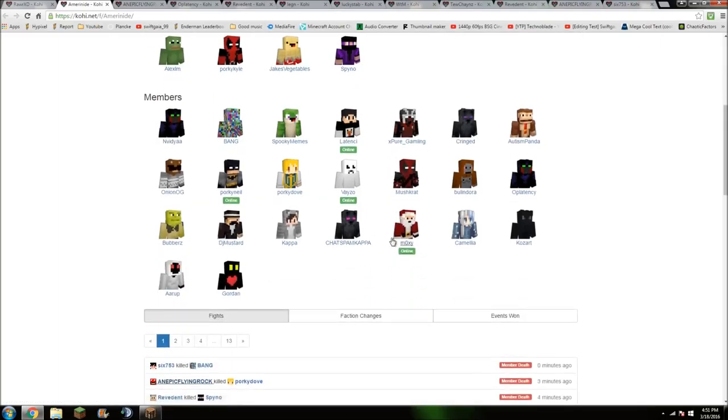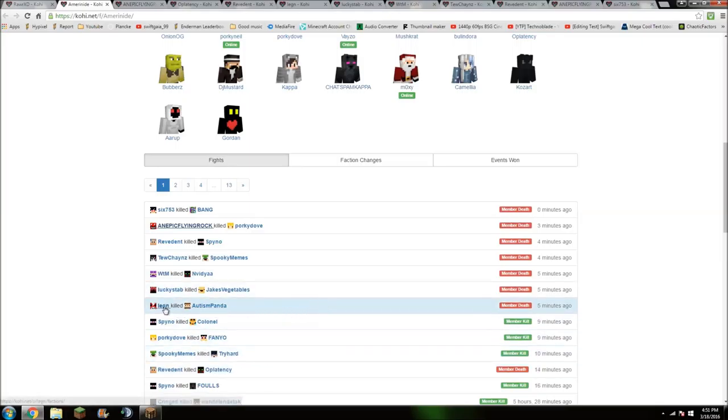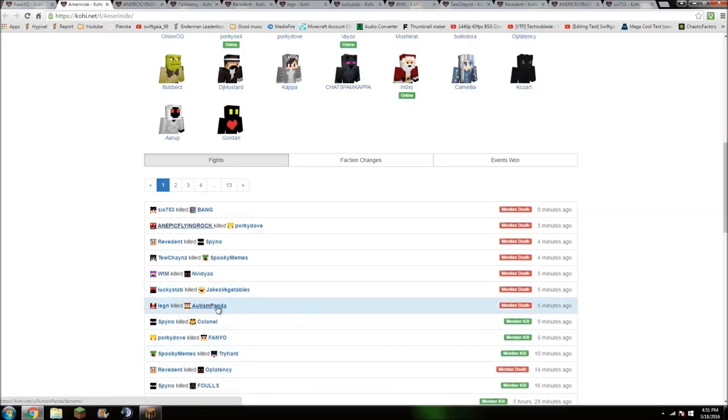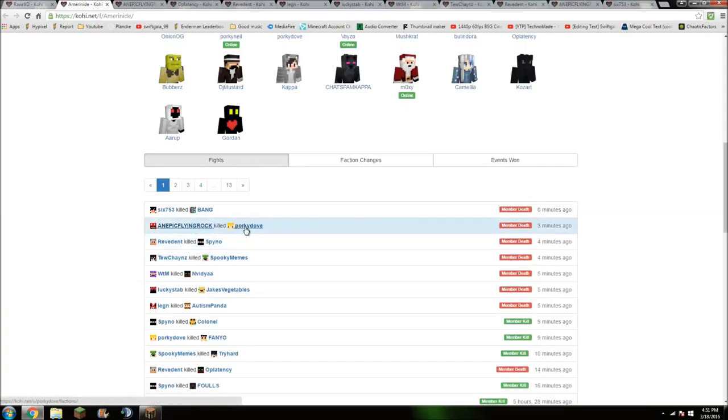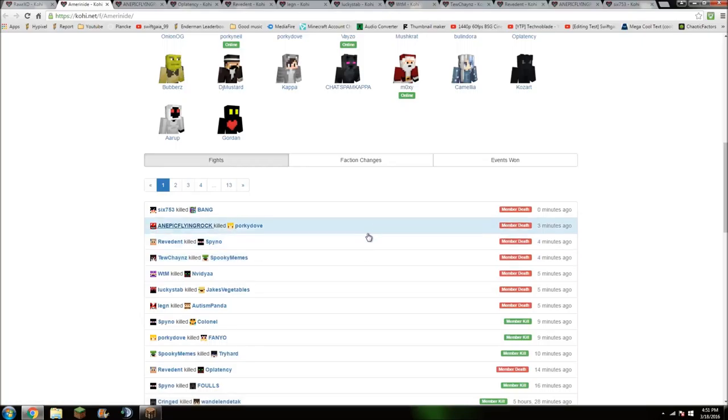Look at this folks! Revenant killed Oplacency. Legend killed Autism Panda. Lucky Staff kills Jake's Vegetables. WTM kills Nvidia. 2 Chainz killed Spooky Memes. Revenant kills Spino. An epic flying rock kills Porky Dove. The Nide goes rateable!